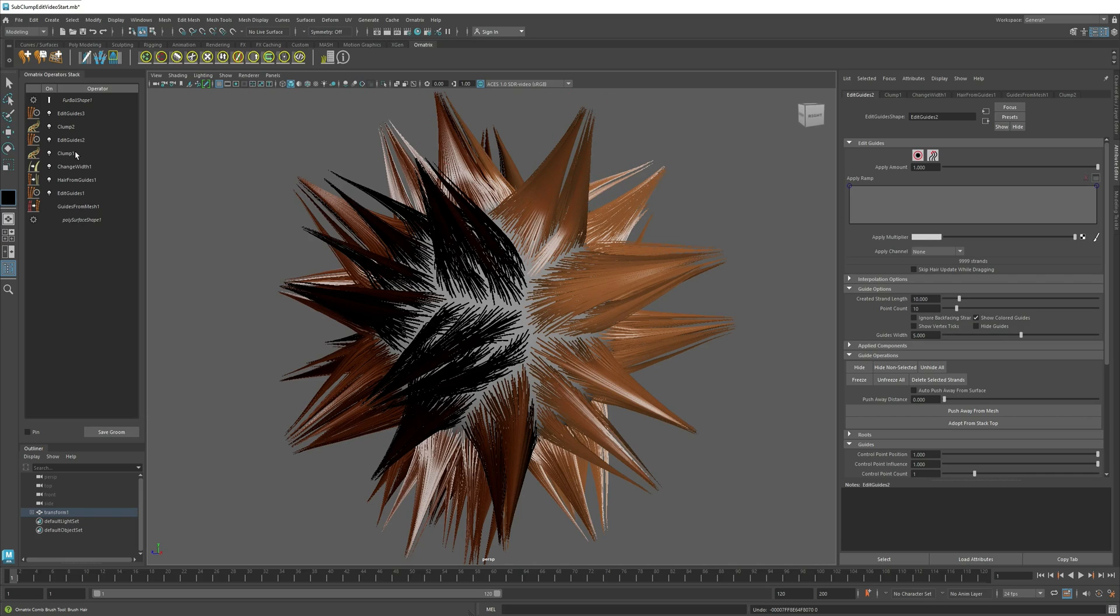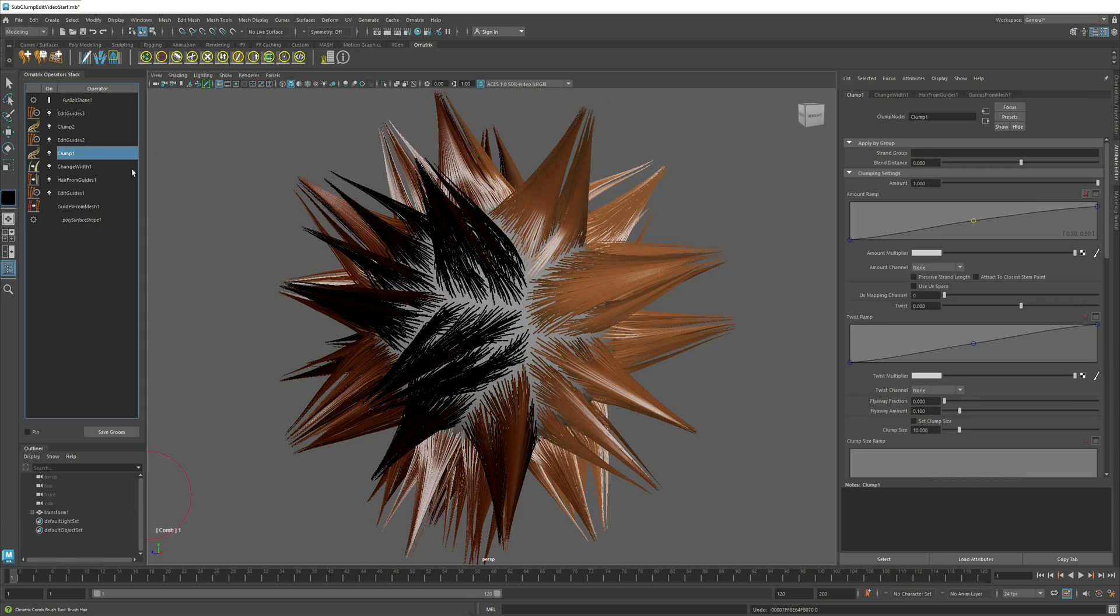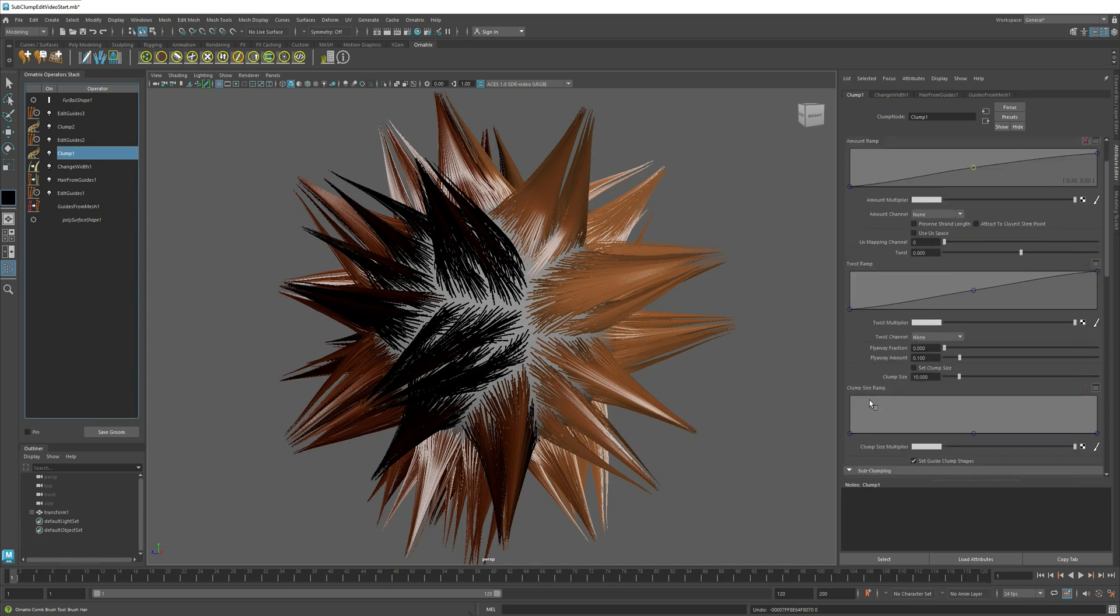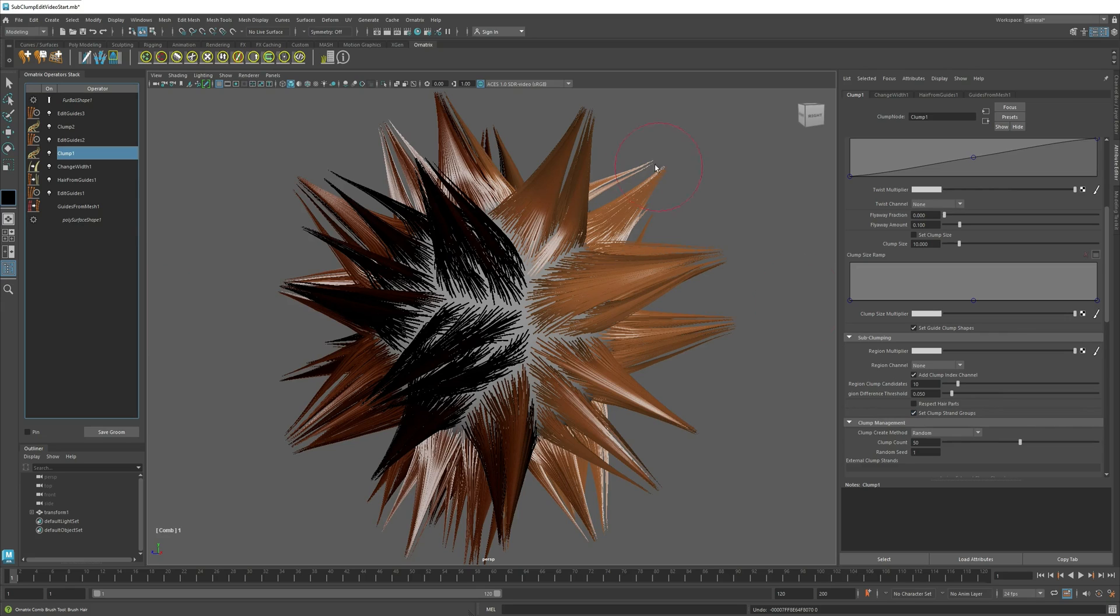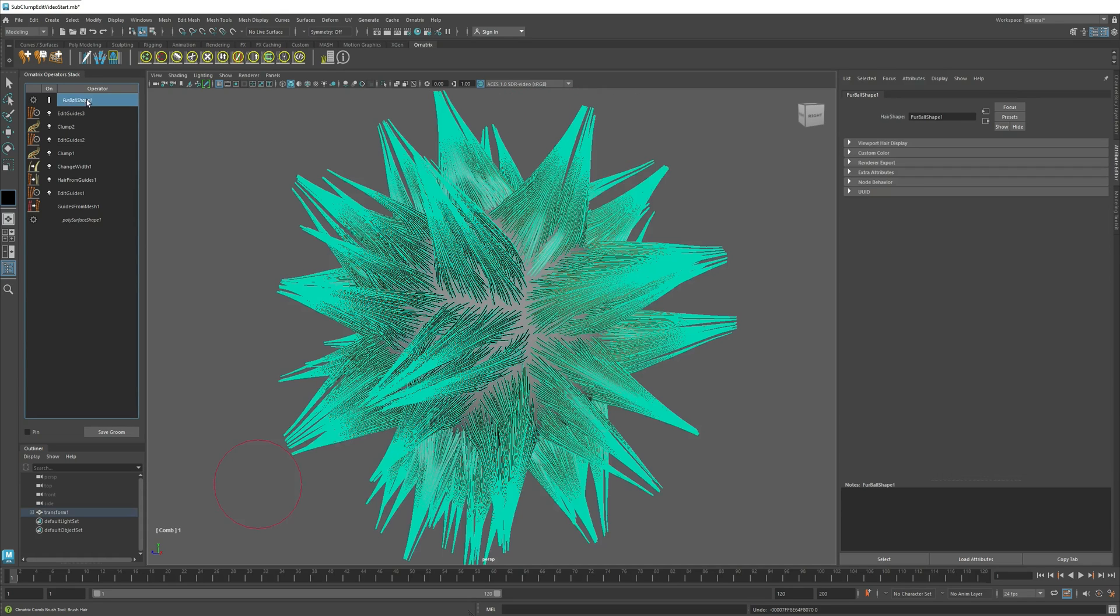First thing I will do is I will go to my bottom layer clumps, and I will look for this option called Set Clump Strand Groups. If I check this option, each clump that is generated will set the hairs that belong to it to its own strand group.